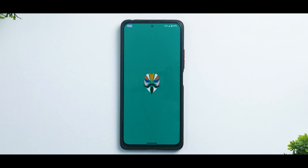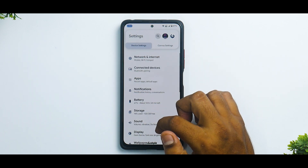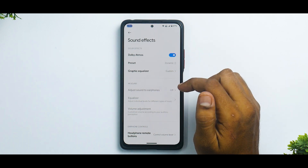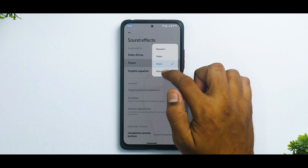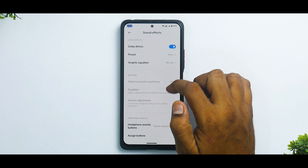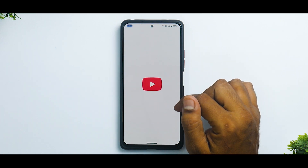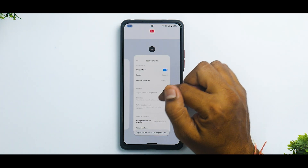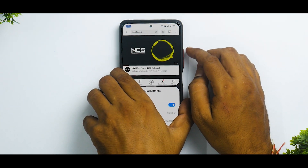We've booted into Corvus OS again. Let's go to Magisk and verify that both modules are installed — as you can see, both are installed correctly. Now let's go to Settings, then Sound, and there you go: Dolby Atmos, or MIUI Dolby, is now available with Dynamic, Video, Music, and Voice presets all present. Let's also play some music — let's open YouTube in split screen and play some NCS music. NCS Flares — one of my favorites — let's increase the volume.